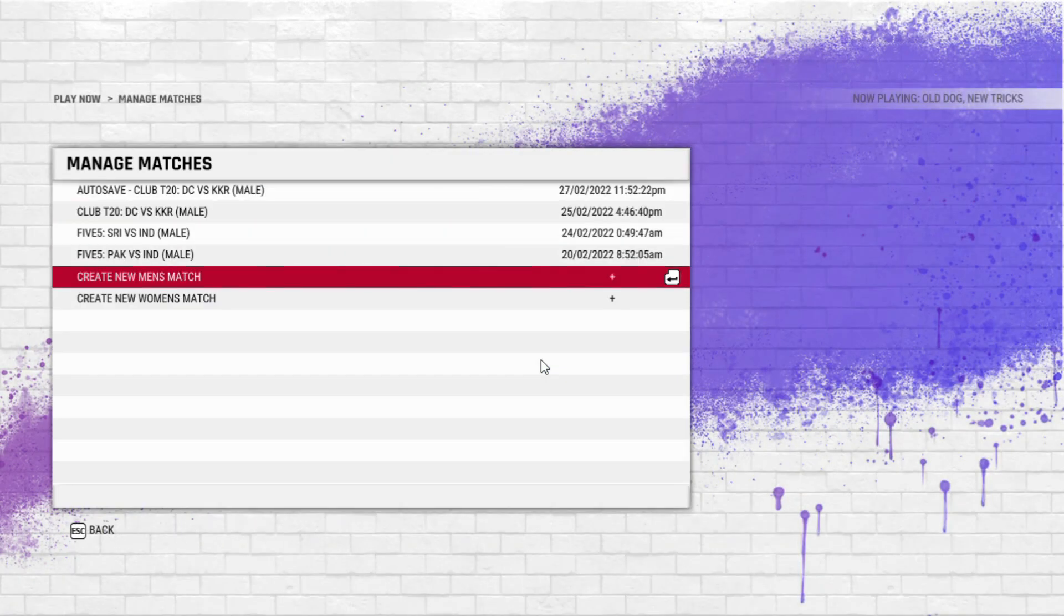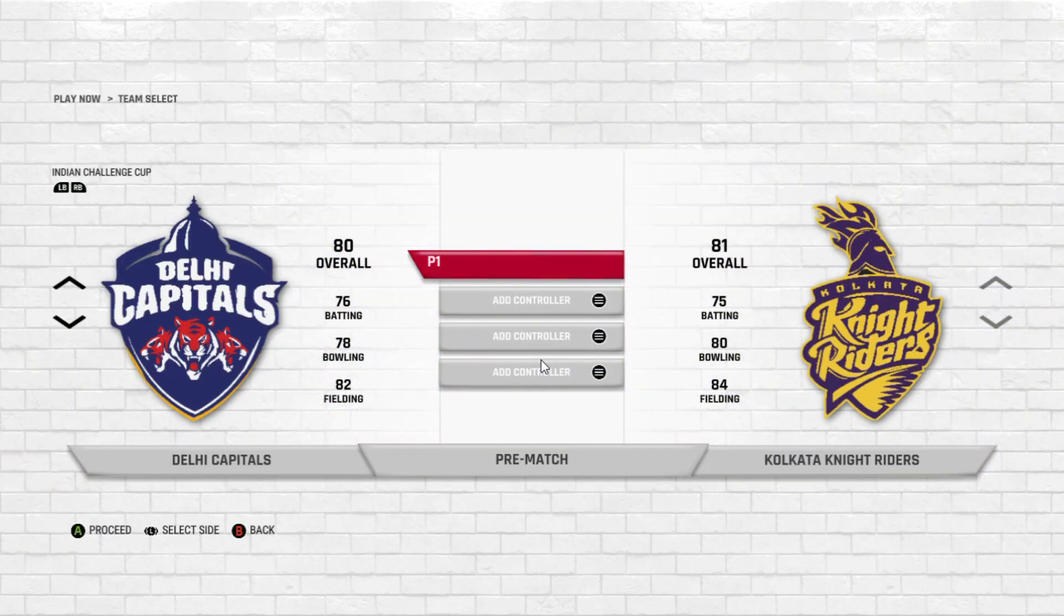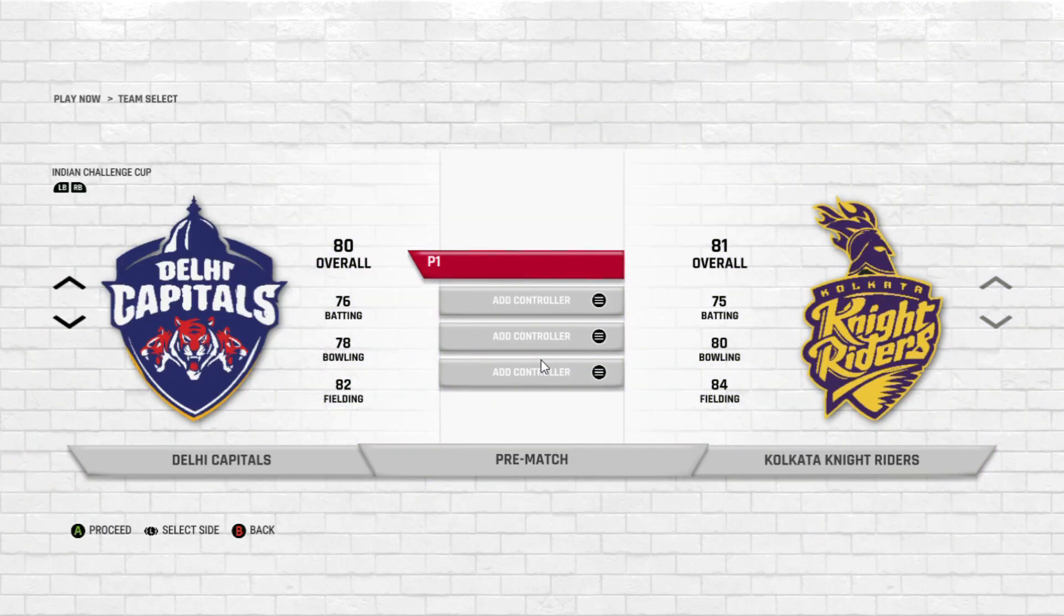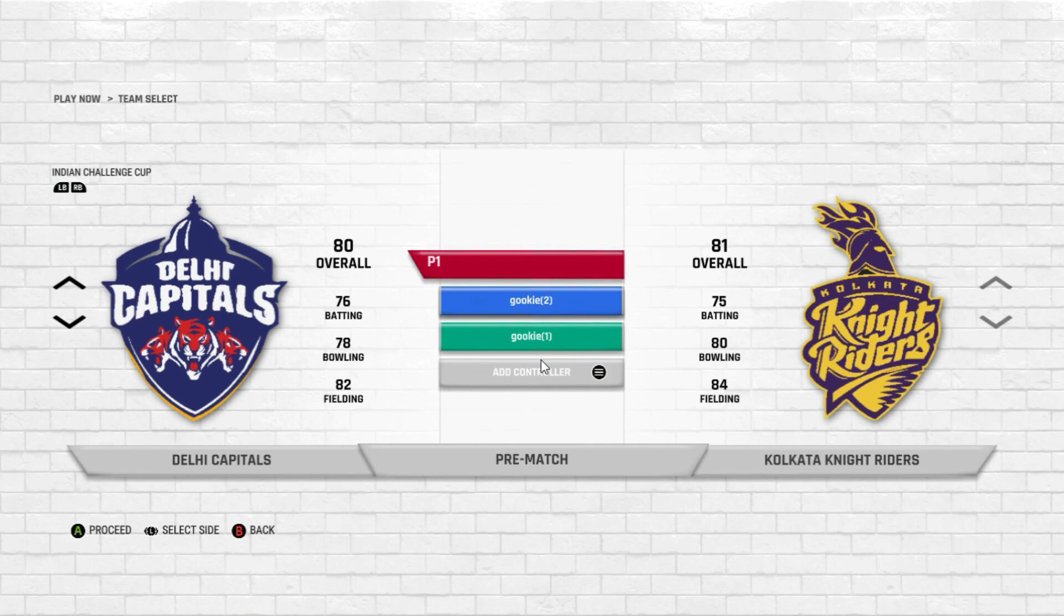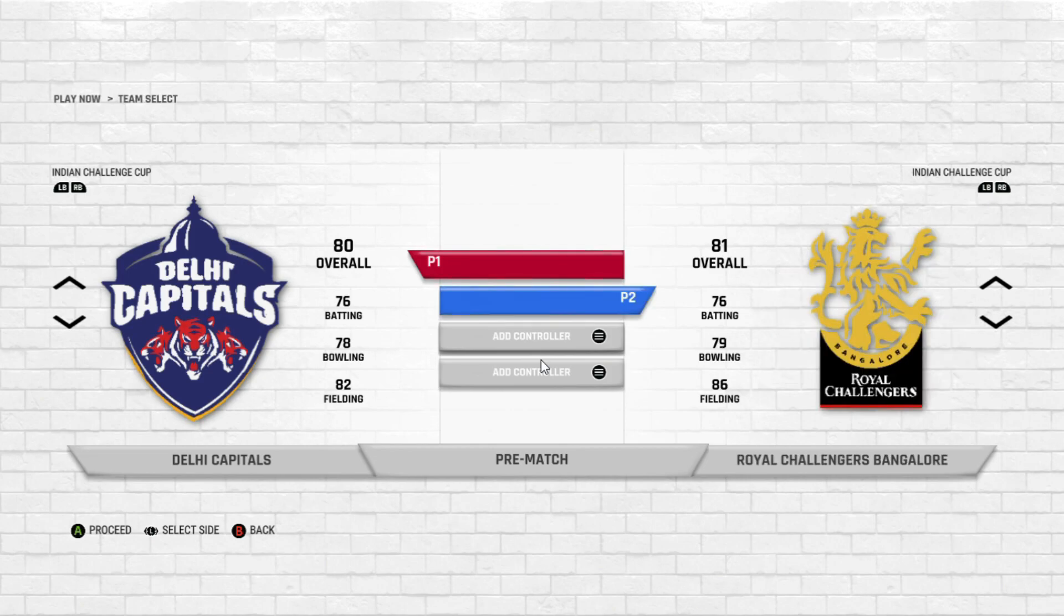But we weren't able to play separately. It was just coming simultaneously. So now it's coming as controller 2 and controller 3. And P1 and P2 selected. Let me select one. It's good till now.